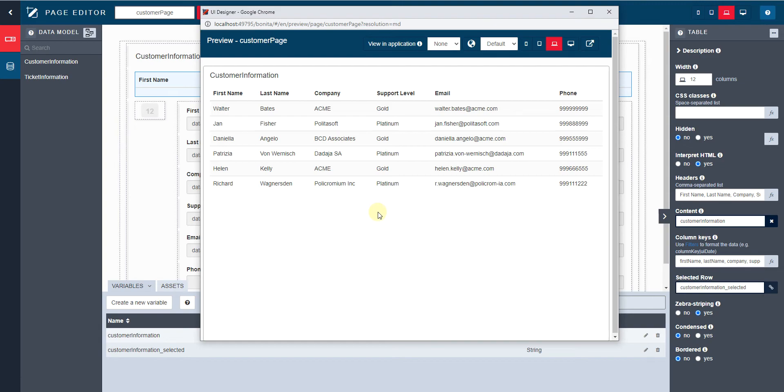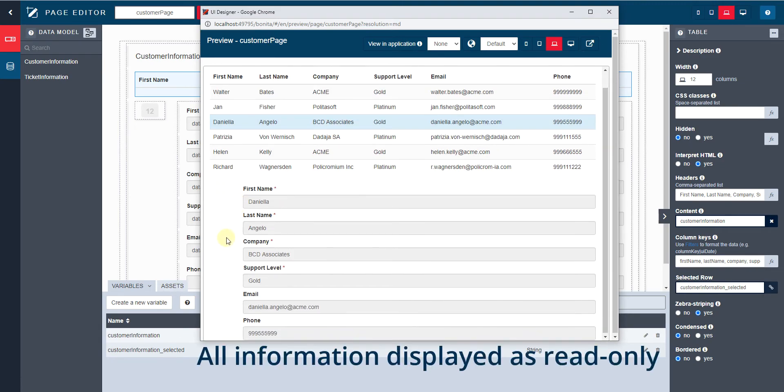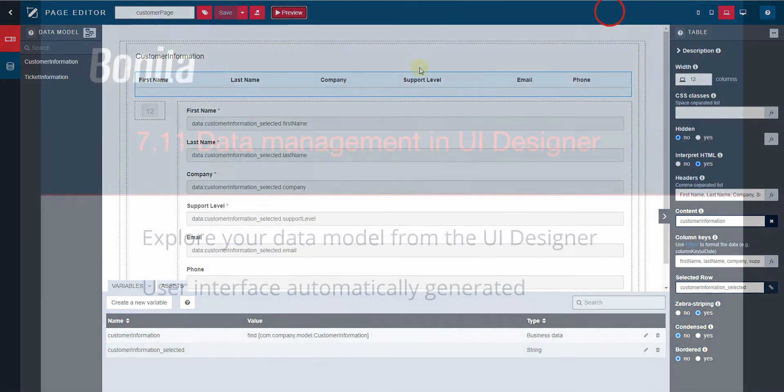When we select one of the rows, the information is automatically displayed. Now we can adapt this configuration and behavior to the project needs.